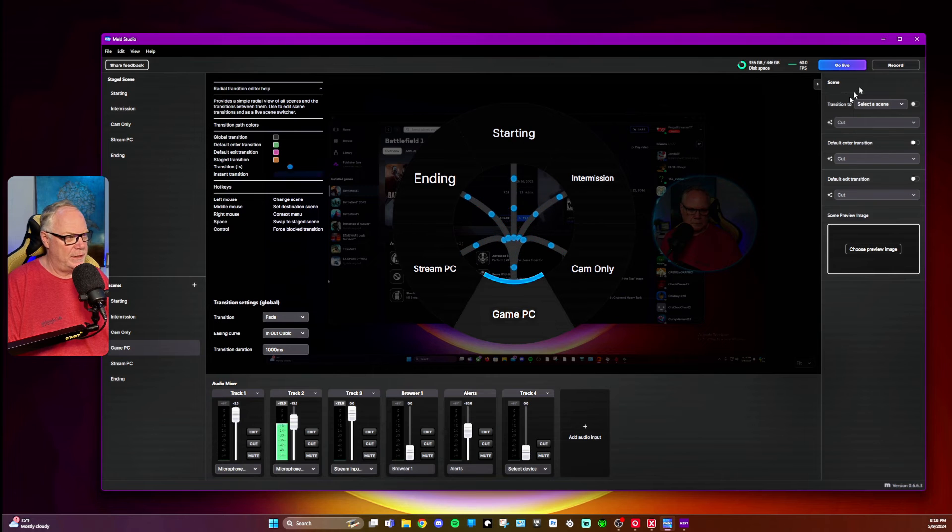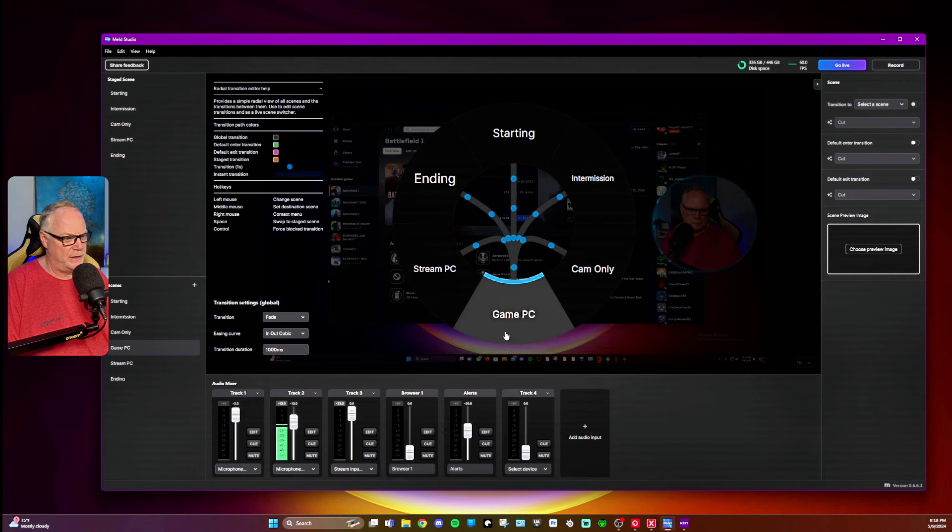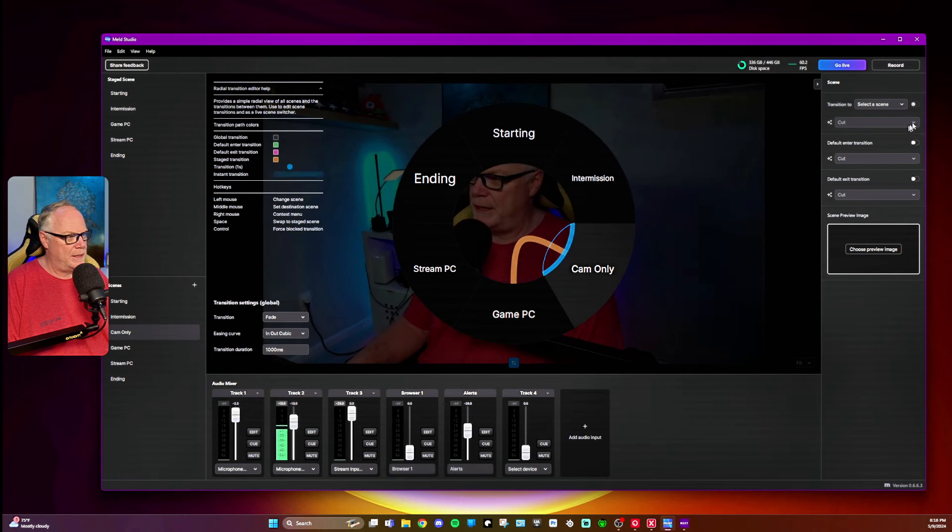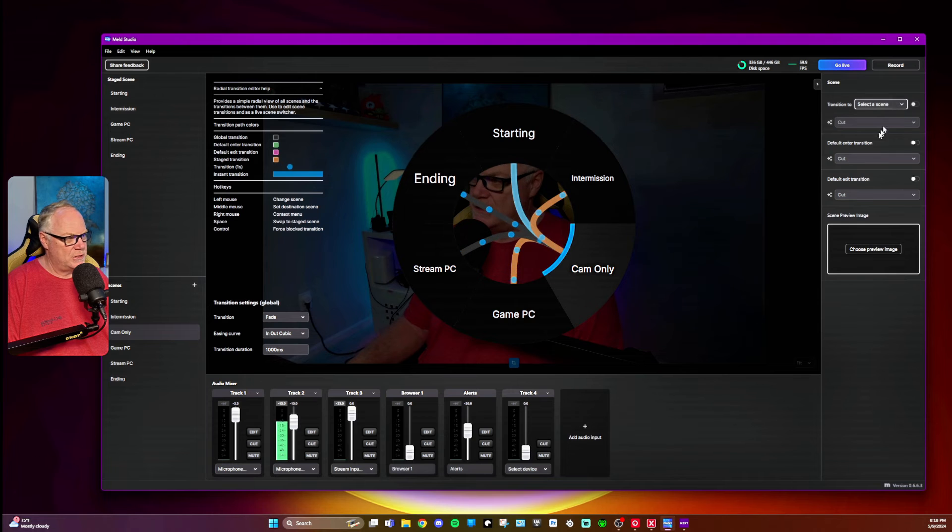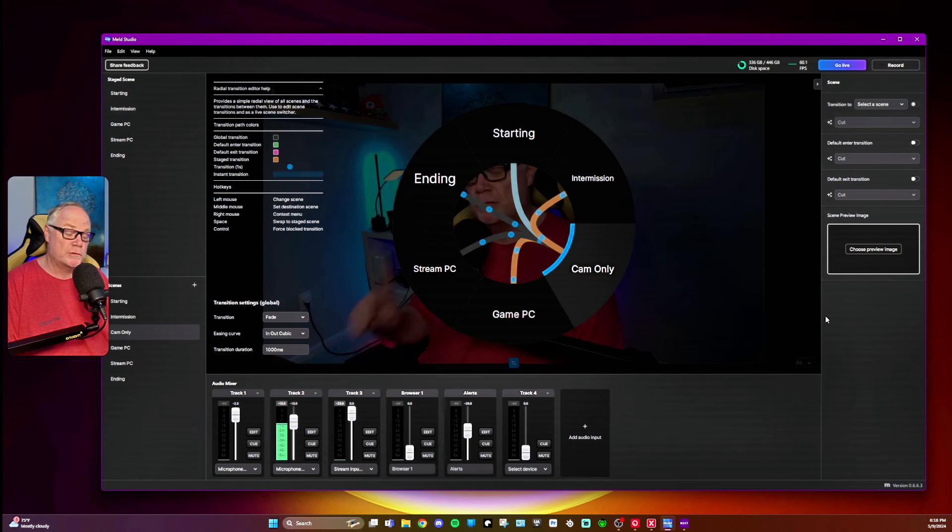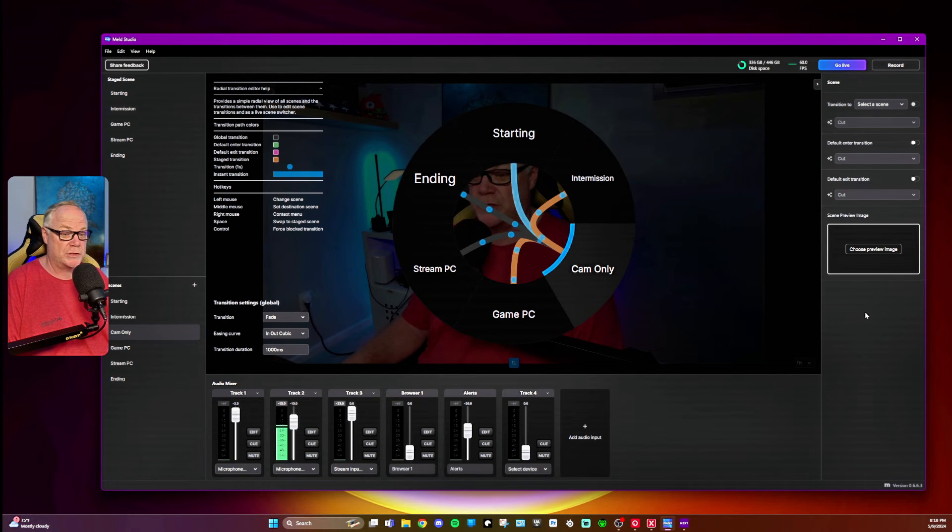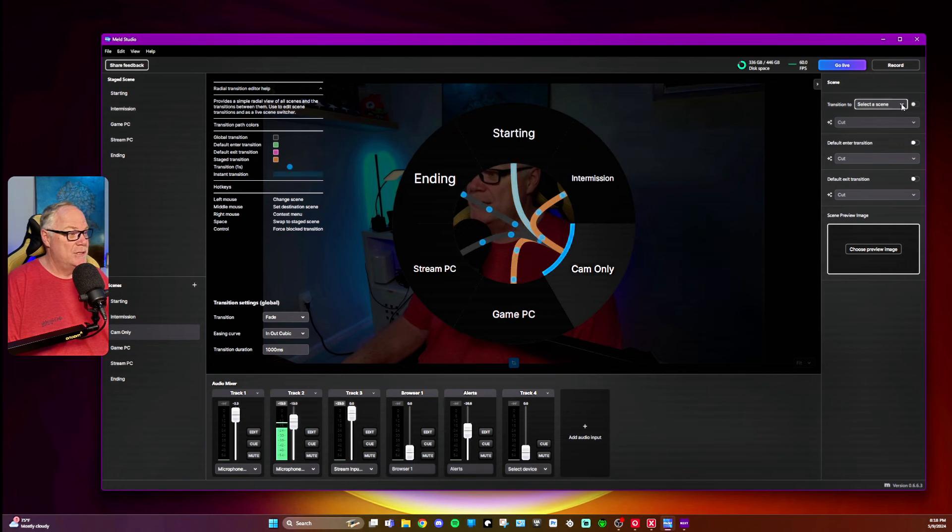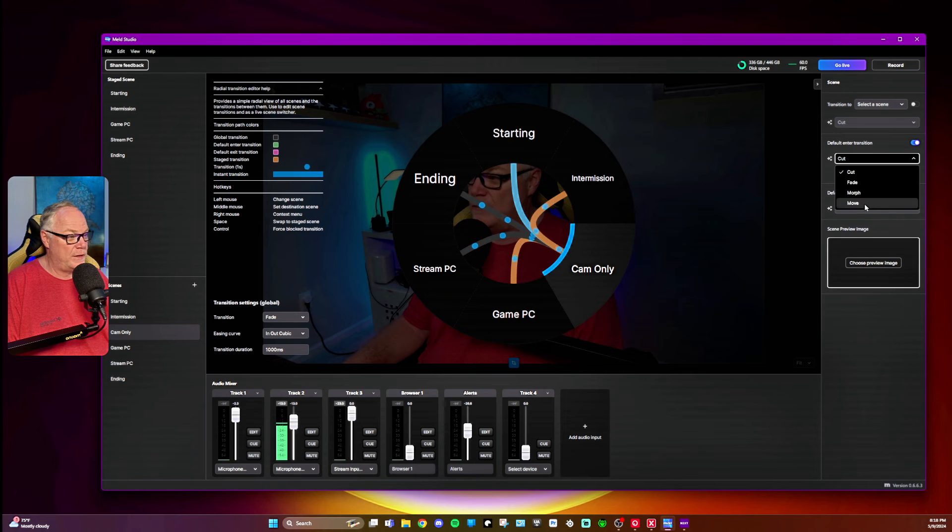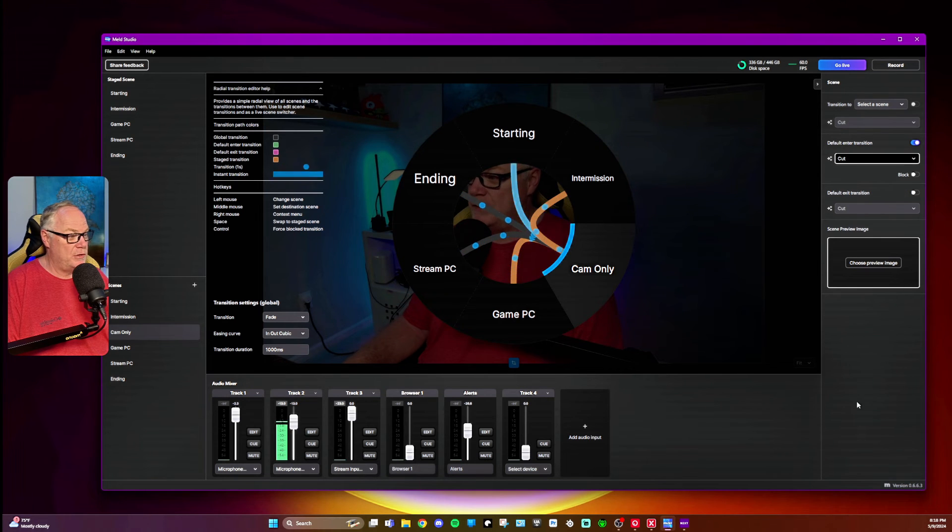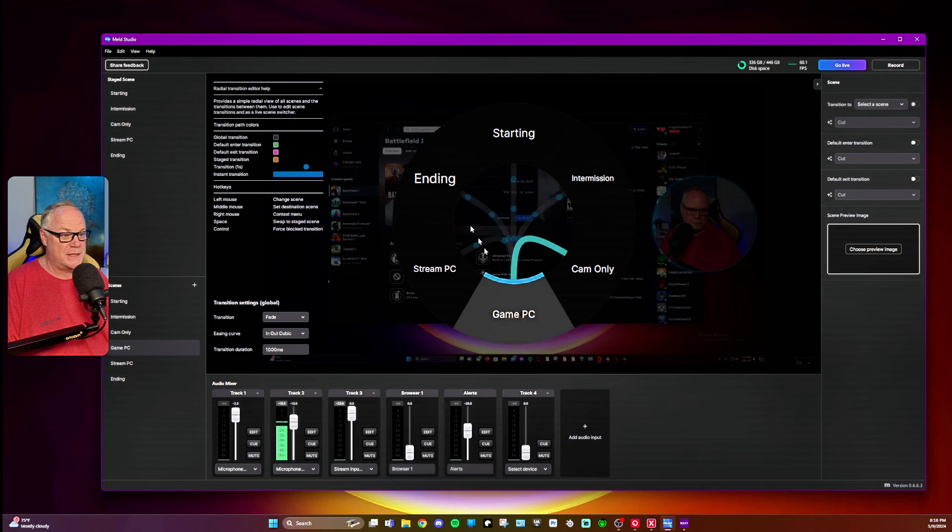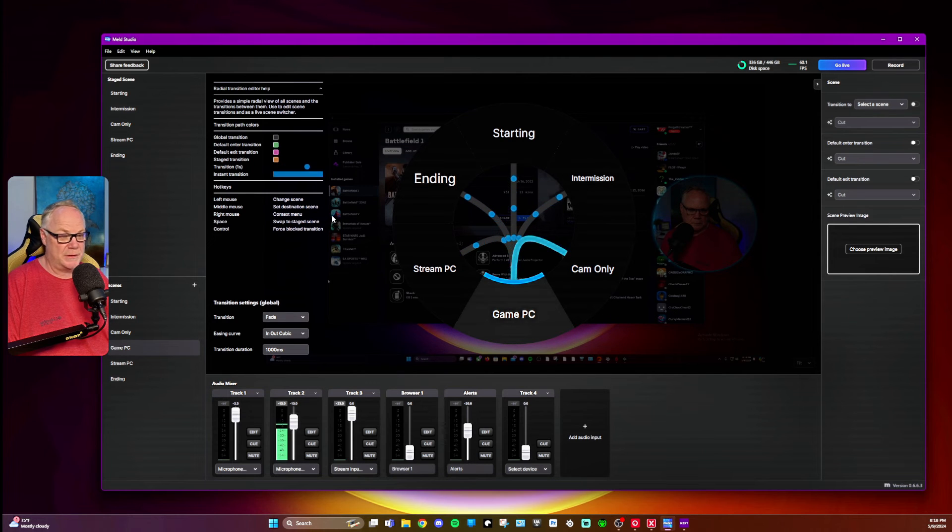And again, you have in the inspectors over here, you can go in and then select a scene and change what it is, including move transition, which is a really nice transition that they've added to Meld Studio. You got cut, you got fade, you got morph, and you got the move. And I've used move transition in a few of my scenes that I have been using.